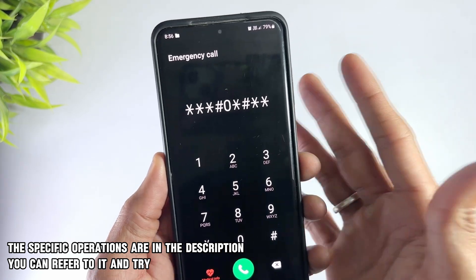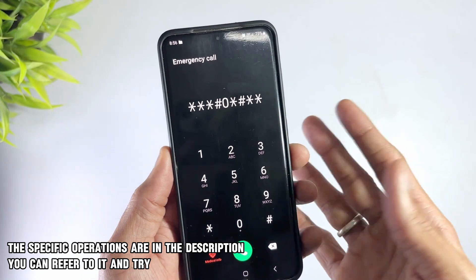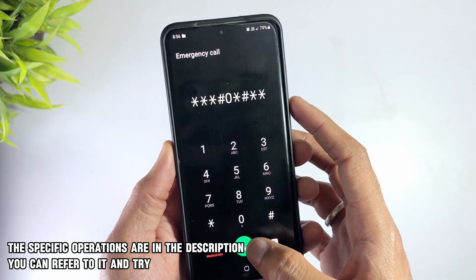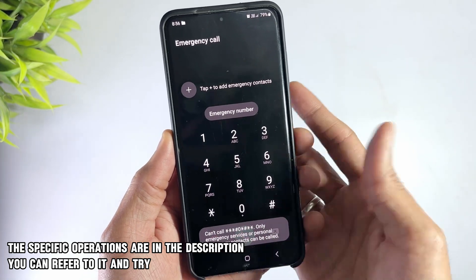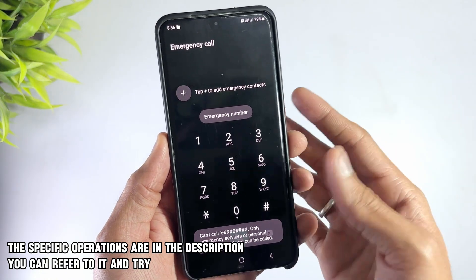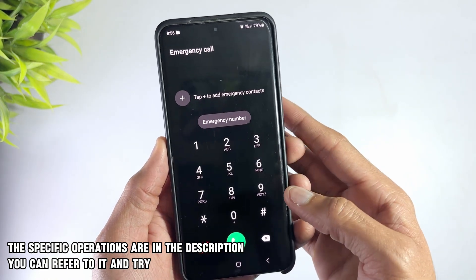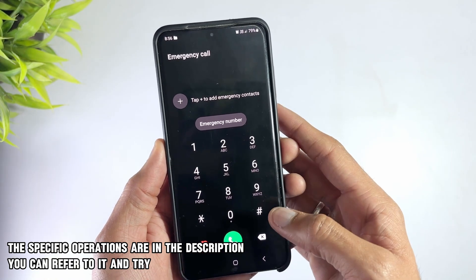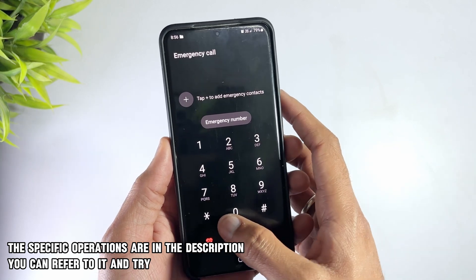This method only works for some old models, such as S8 or S9, and only if the system has not been updated. The phone I'm using now is the S20, and this method doesn't work for me. But I have put the specific method in the description — you can try it according to the steps.